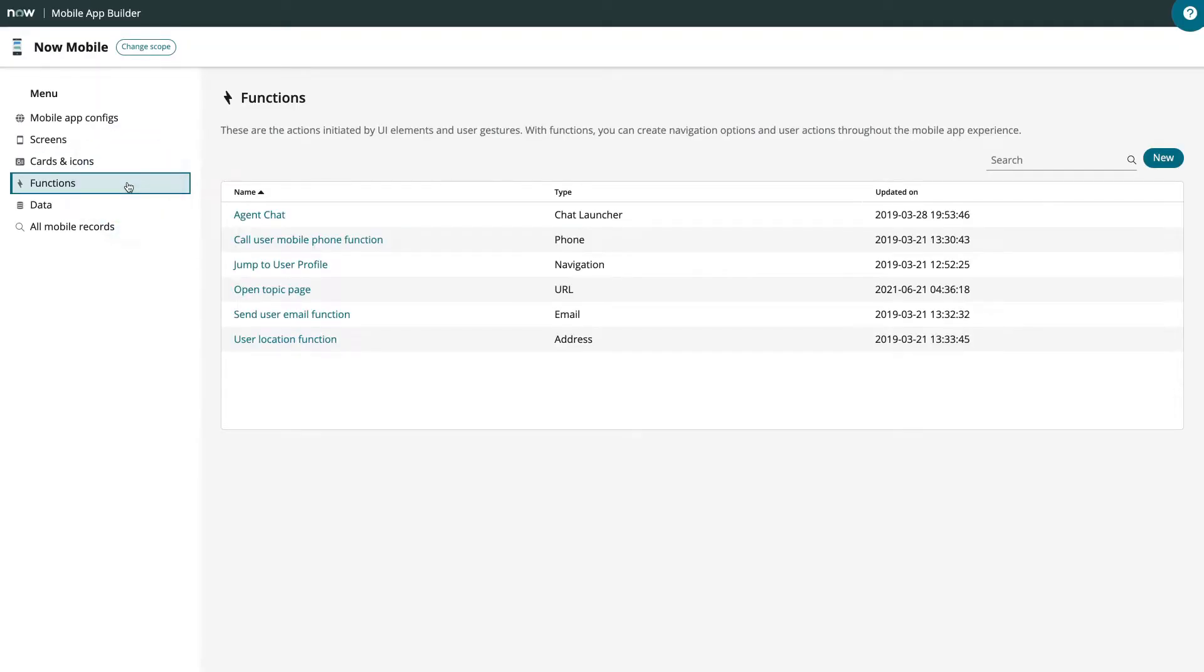Functions, where you edit and change data, navigate between screens, or initiate actions on the phone.